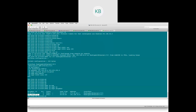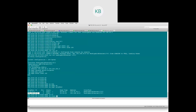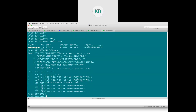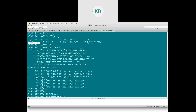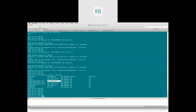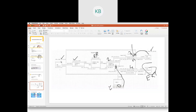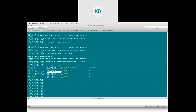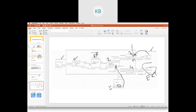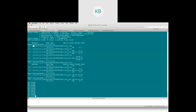Running 'show ip route vrf customer-a' confirms I am learning the external routes, including 8.8.8.8 — the external network I want to reach. However, going to the global routing table on the client side — customer-a site — running 'show ip route', it does not have any of the external network routes. Going to the VTEP itself and running 'show BGP L2VPN EVPN', it also does not know about the external network 8.8.8.8.